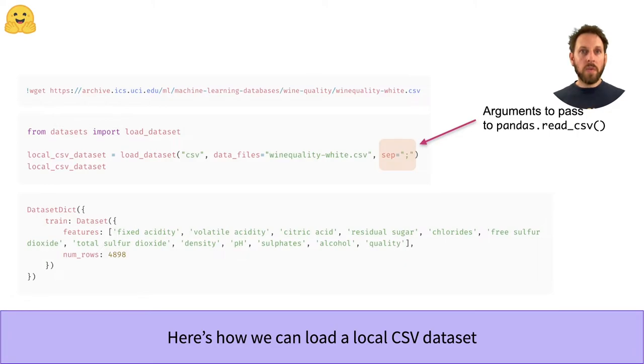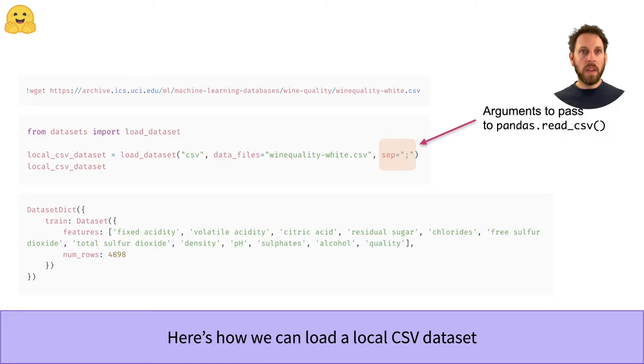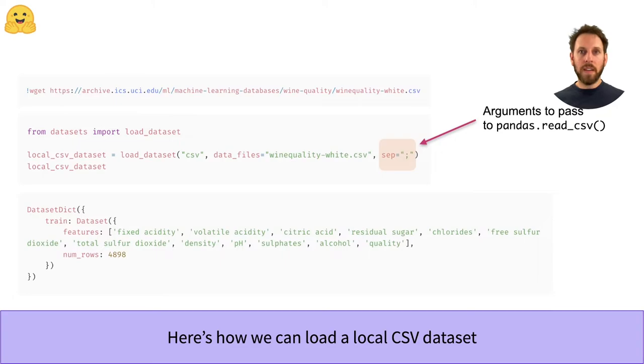And the loading script also allows you to pass several keyword arguments. So here we've also specified that the separator is a semicolon. And with that, we can see the dataset is loaded automatically as a DatasetDict object with each column in the CSV file represented as a feature.